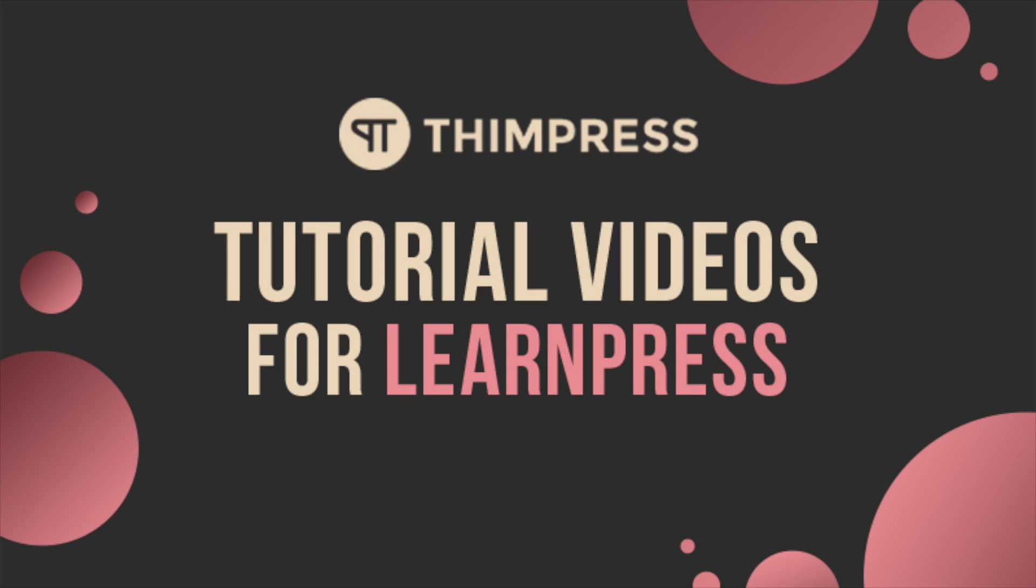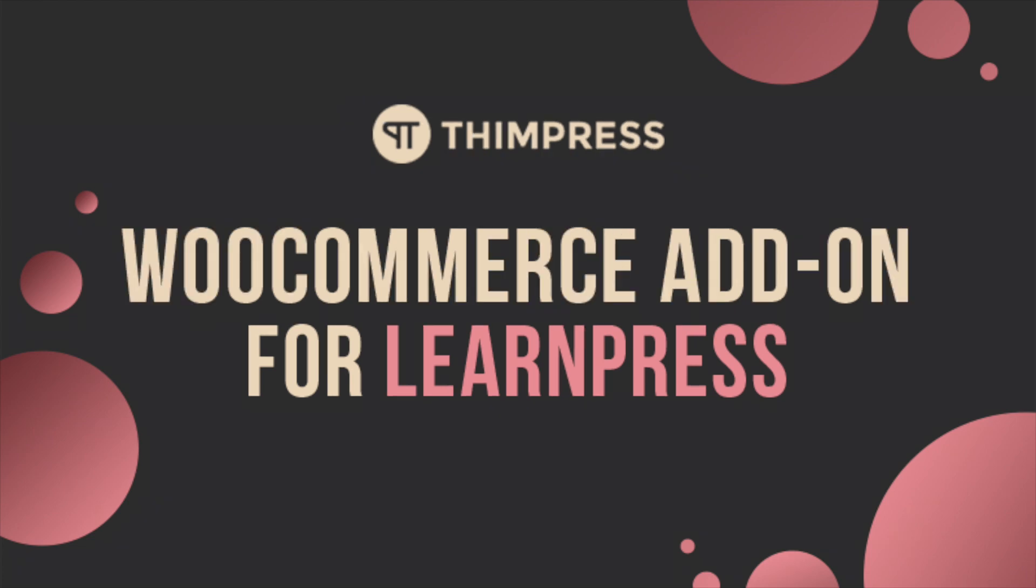Hello everyone! Welcome to Timpress Tutorial Videos for LearnPress. In this video, I'm going to guide you on how to use WooCommerce Premium Add-on for LearnPress.